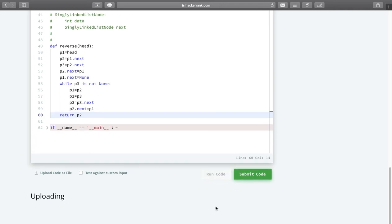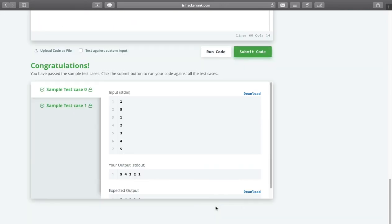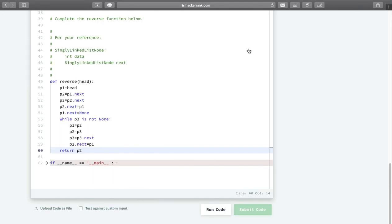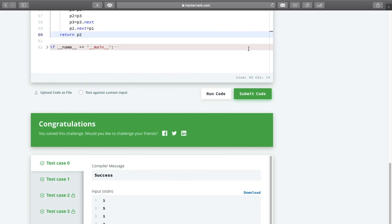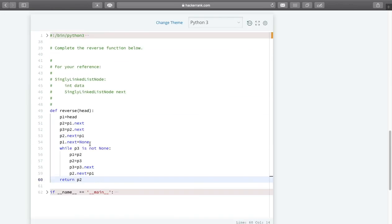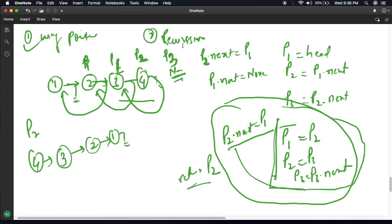Let us run this code. We are done with the sample input test cases — let us submit. Congratulations, we are done with the hidden test cases as well. This was our first approach using pointers. In the next session I will show you the same logic using recursion.